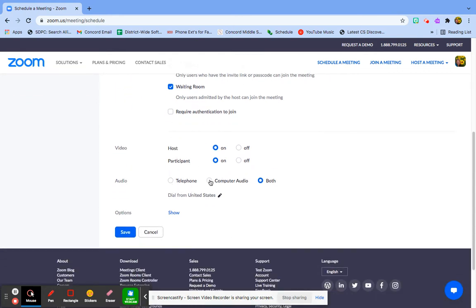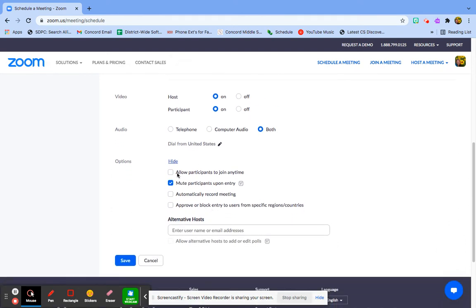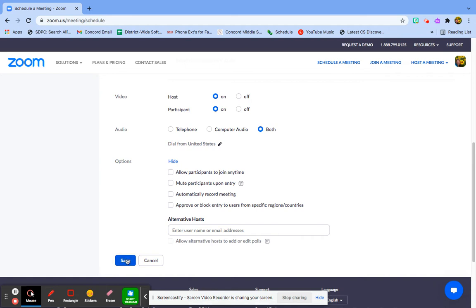If parents want to join from their phone, that's okay too. Let's check our options. I'm going to not mute participants on entry, I do that for my students. I don't want to block anyone, and I don't want to record it. I do not want to allow participants to join any time, because we're going to have a schedule. So I'm going to save it.